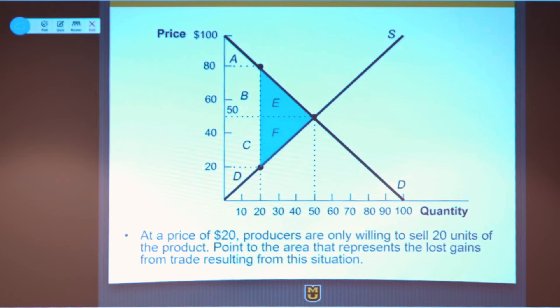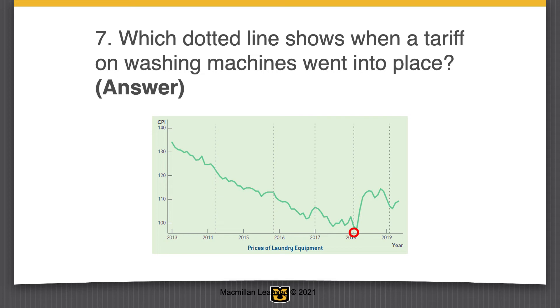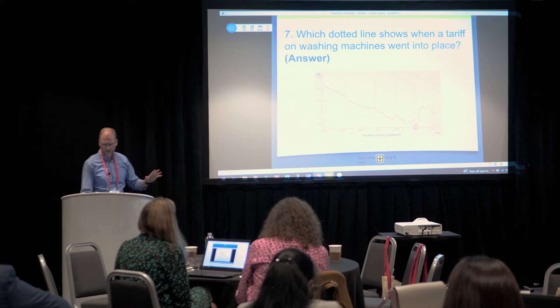This next one I'll skip in the interest of time, but it uses data and a chart. This is one of the pre-made slides from the Macmillan slide decks — looking at data on prices of washing machines. When did the tariff go into place? Well, we know it's when the price spiked up after that long decline. We get the spike, so that illustrates the point. We want to get to some of the later ones which I think are more interesting.